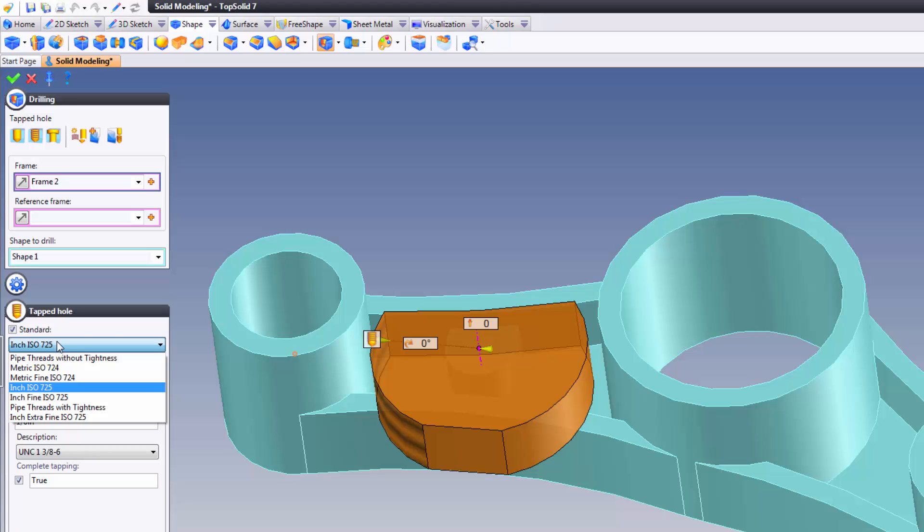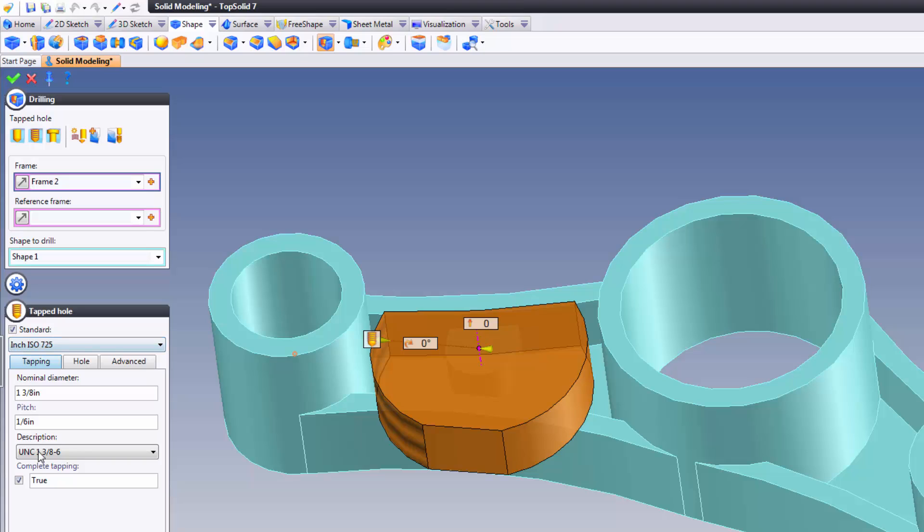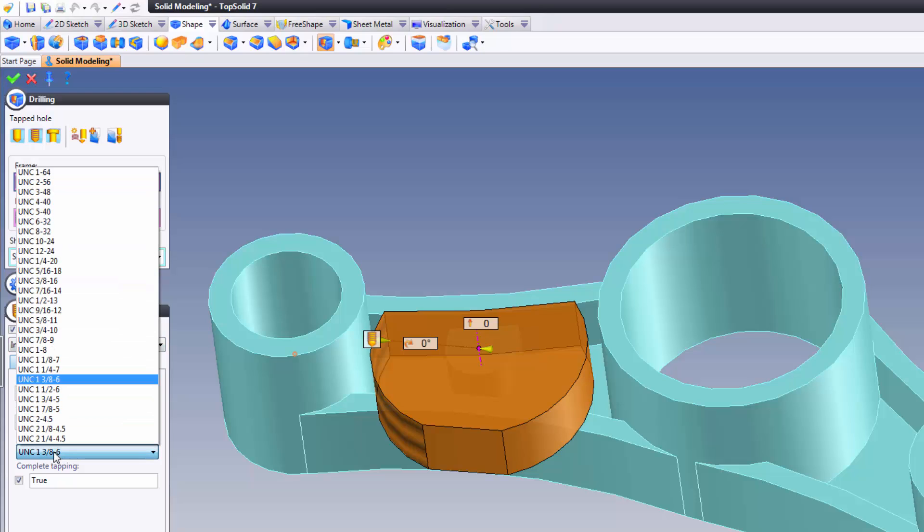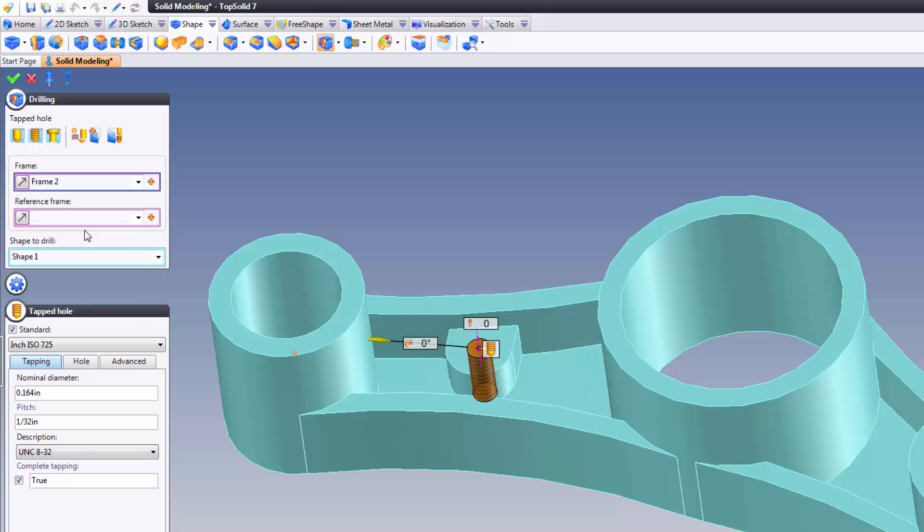In this case, it is an inch ISO standard. So we went to inch ISO. Here, I'm going to choose the type of tapped hole it is. In this case, it's an 8-32, so I'm going to find my UNC 8-32.